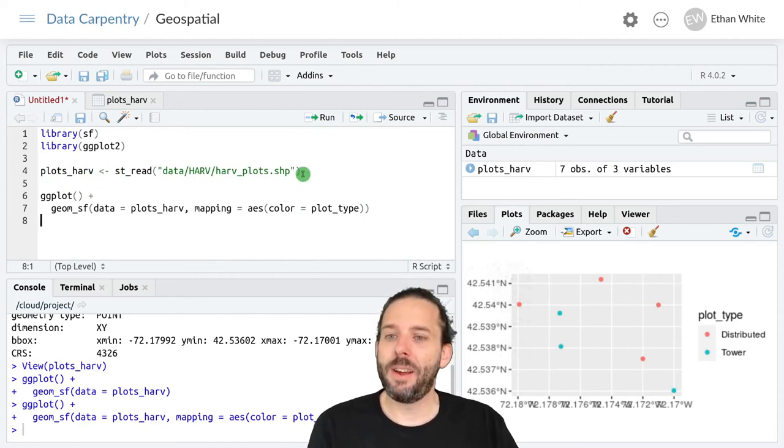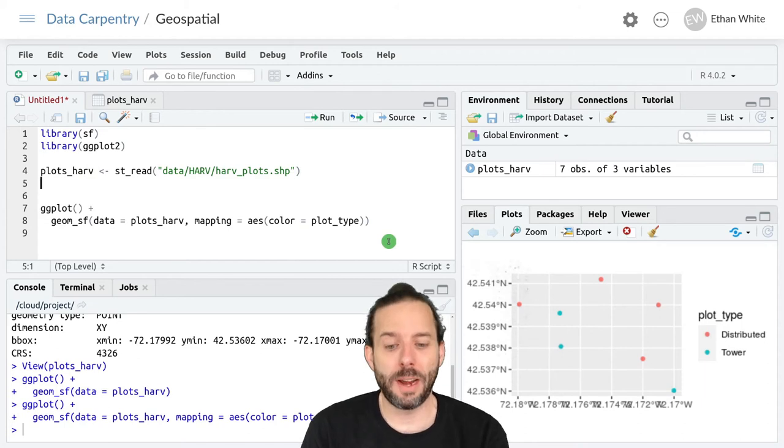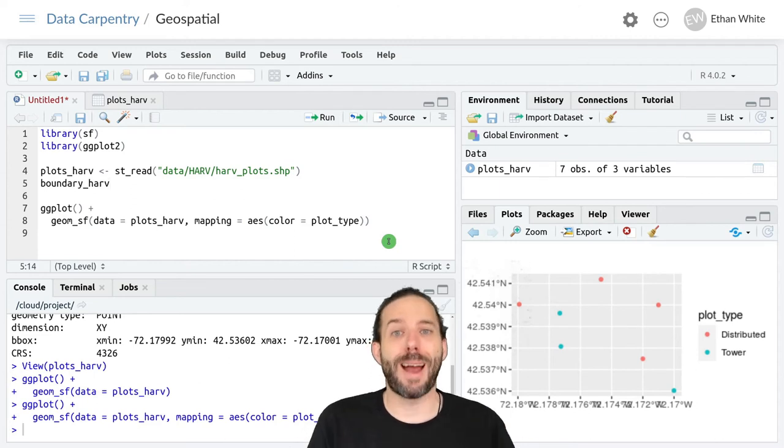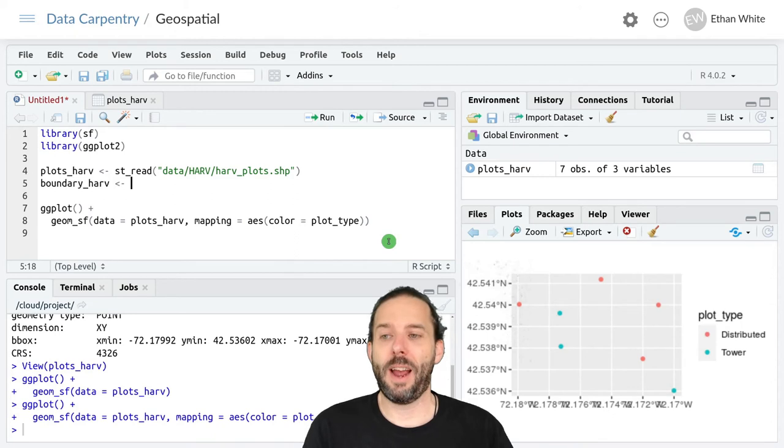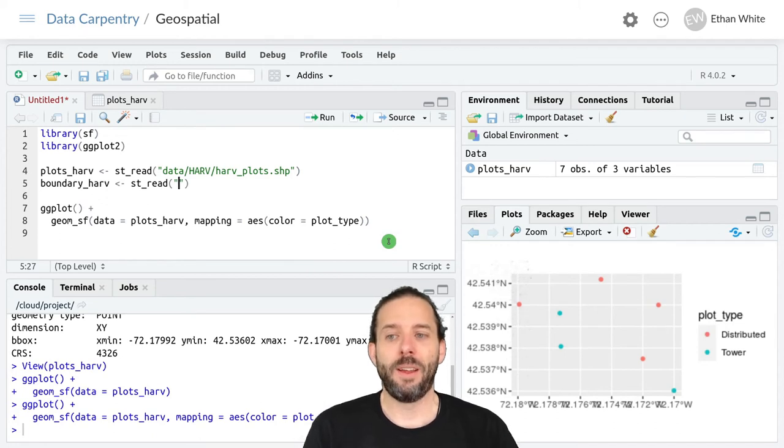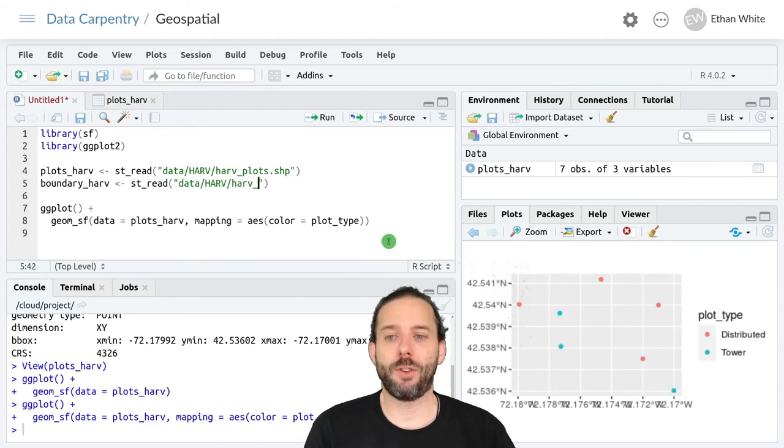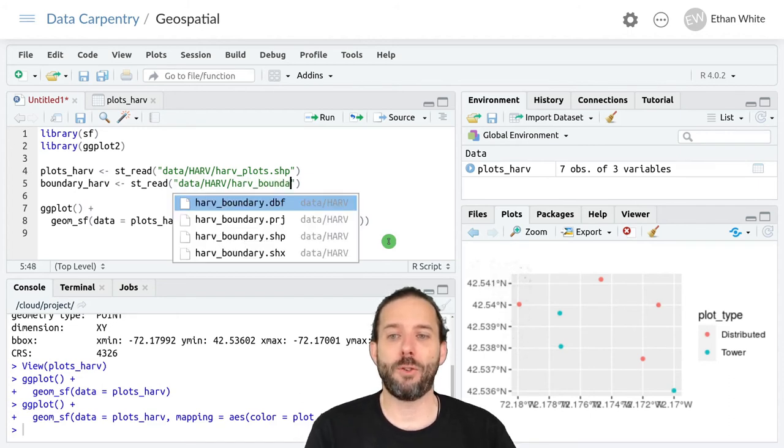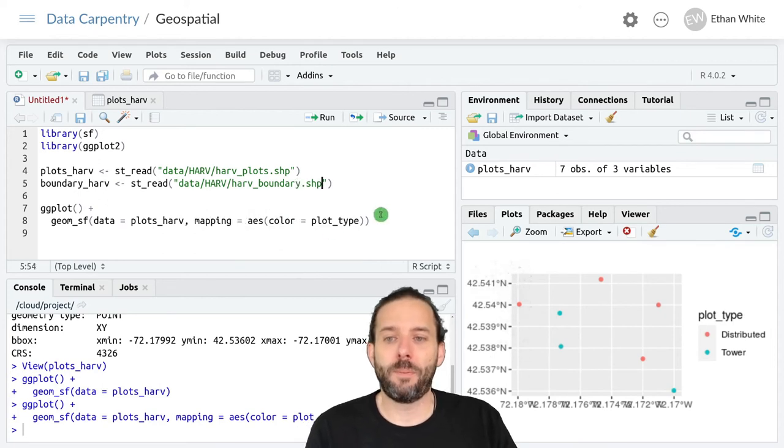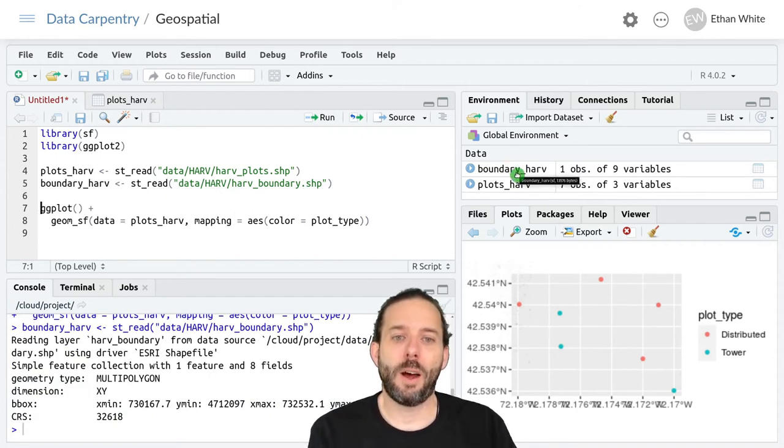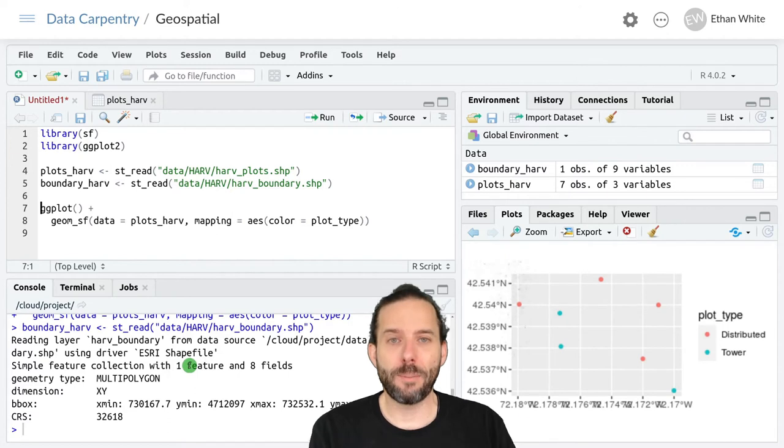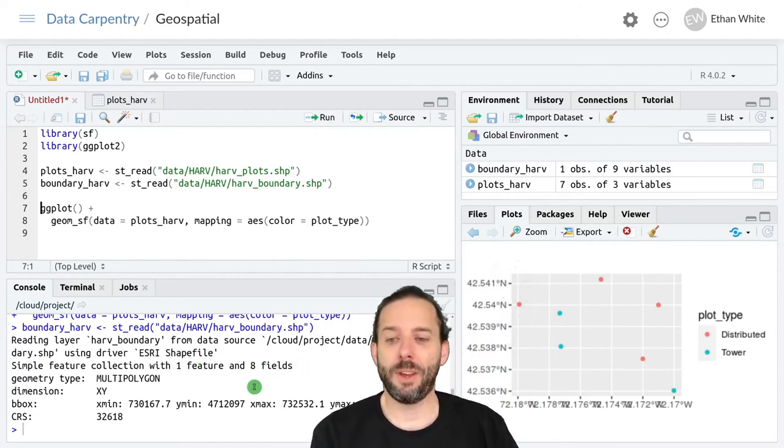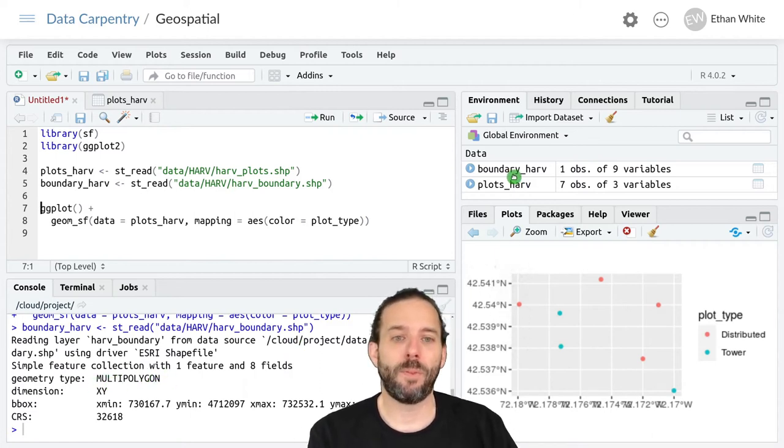I'm going to do that up here where I've loaded data before. We'll call this boundary_harv, because this is the boundary of the Harvard Forest site, and we'll assign it the output of st_read. In the data directory, forward slash harv, forward slash harv_boundary.shp. We can run this, and now we can see we've also got a boundary. It only has one feature, so that makes sense because it's just the boundary. That feature has eight fields associated with it, and it's a multi-polygon feature. Let's take a look at that real quick.